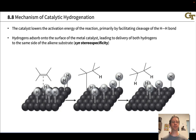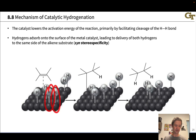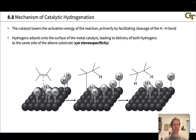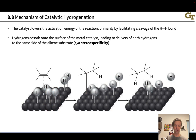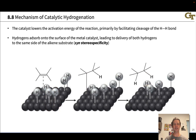In broad terms, the way this works is that the metal first activates dihydrogen by essentially adding to it. The metal gets between the two hydrogens, breaks the H–H bond, and we get two new metal–hydrogen bonds — you can see a number of these on the surface of the metal catalyst. Reaction occurs on the surface of the metal catalyst, not internally. The alkene then approaches and essentially inserts itself into one of the metal–hydrogen bonds, and we end up with a metal–carbon bond.